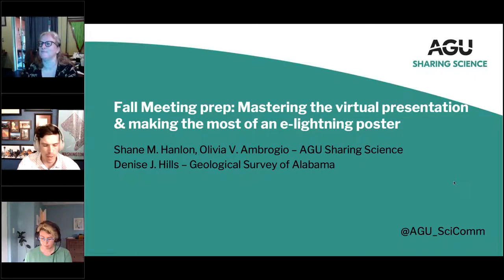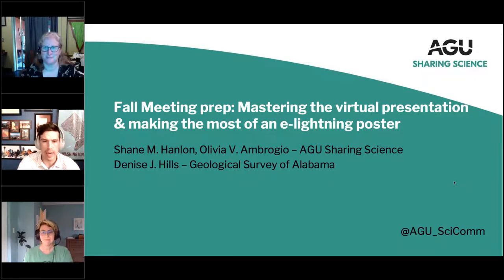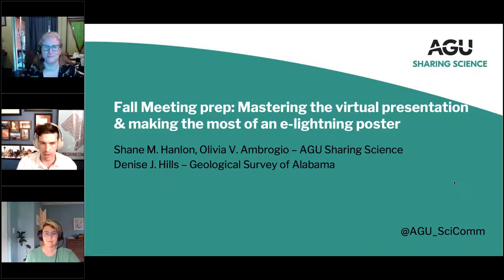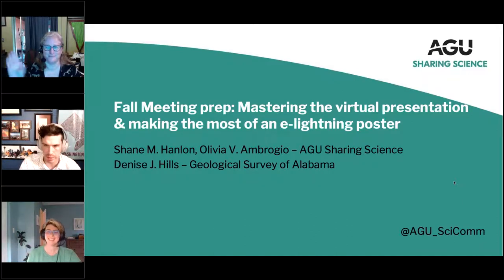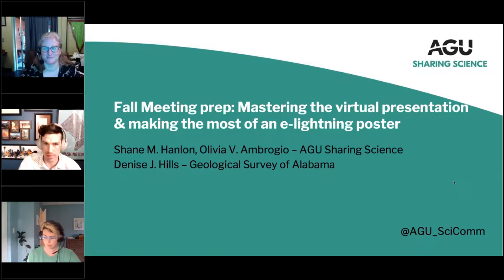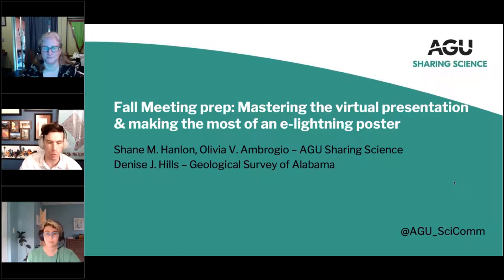Alright, so we're going to get started — we have a lot to cover today and we want to make sure we're able to get to it. Welcome to our webinar today. I'm Shane, you can see my colleague Olivia, and our special guest Denise. We're going to talk about mastering your virtual presentation and specifically how to make and execute a good eLightning poster, which is specific to the AGU fall meeting.